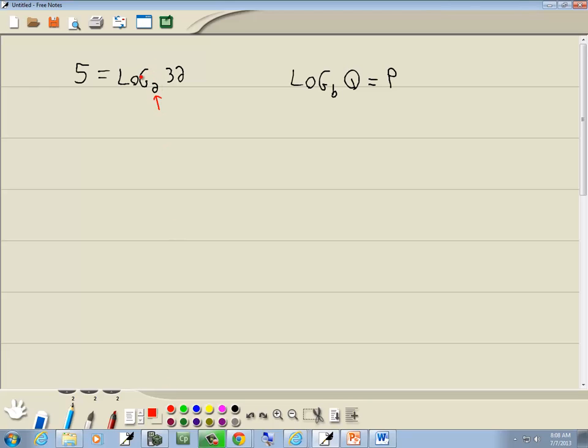The number smaller that follows your log is kind of set down. That's going to be your b. Then what follows that is your q, and then the other side of your equals is your p.